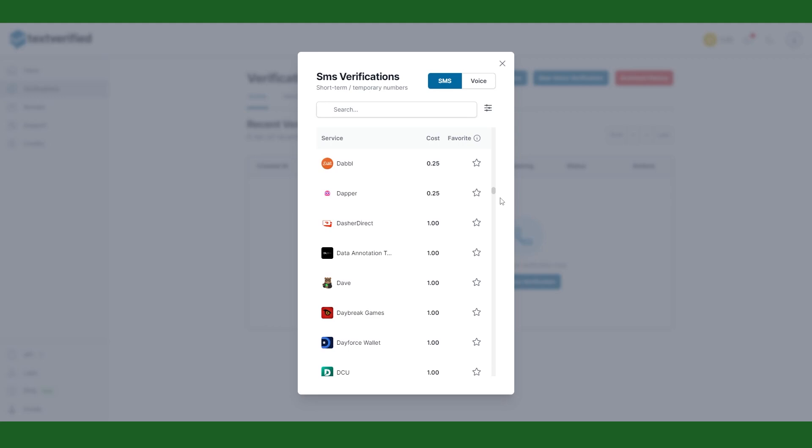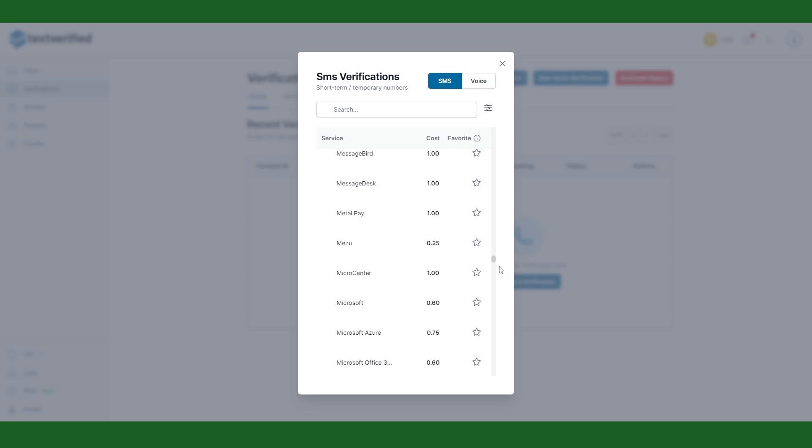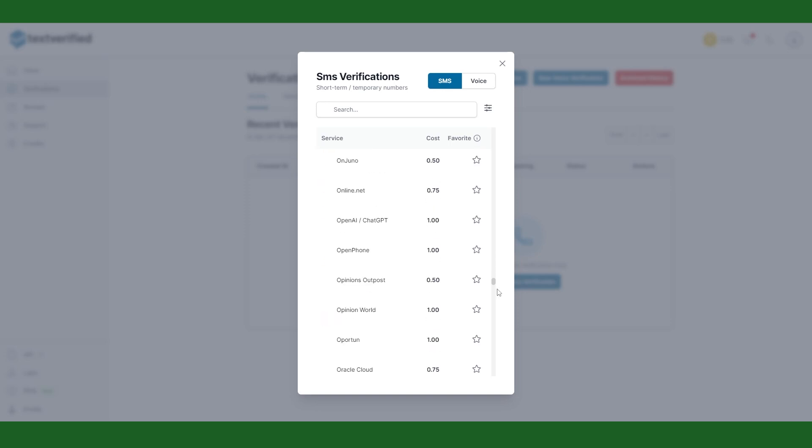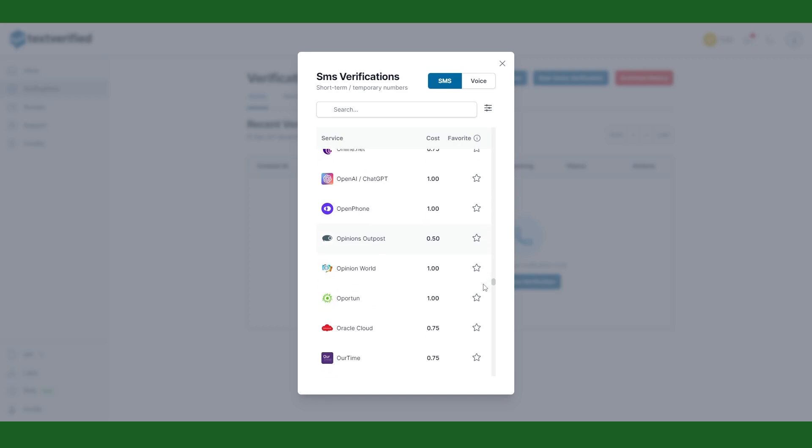Please be aware that it is not safe to set up an account with a temporary phone number provided by text verified. Later someone might get the same phone number and basically steal your account.